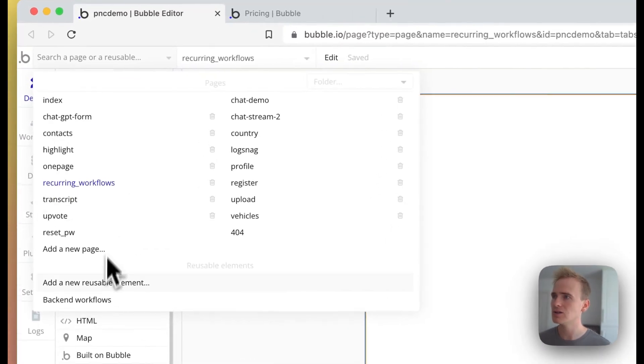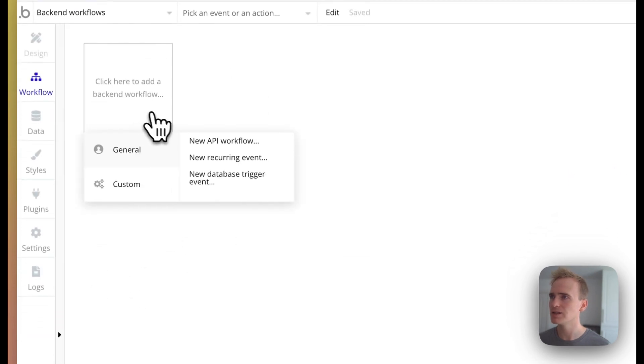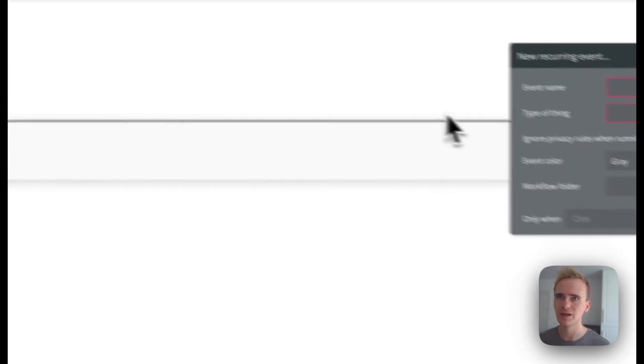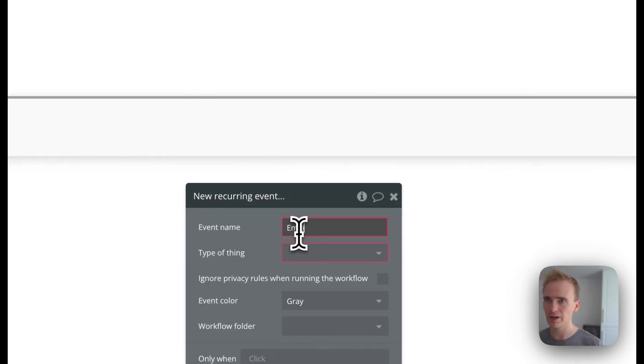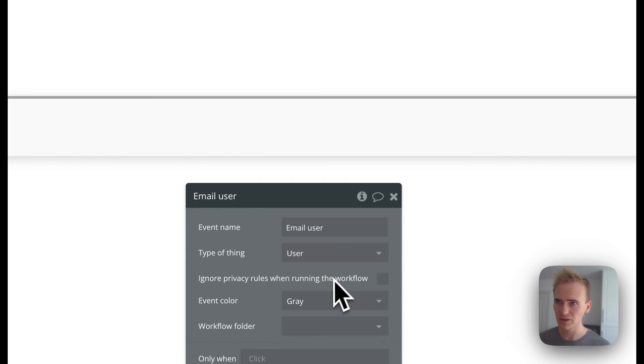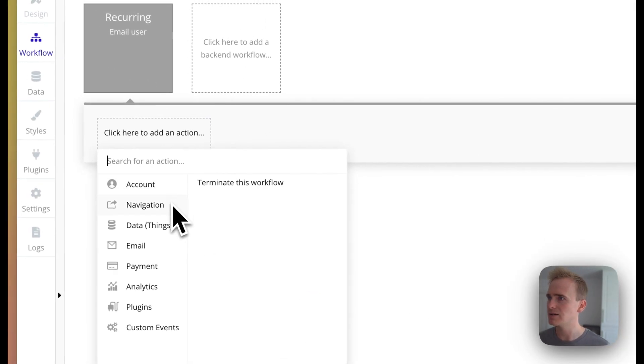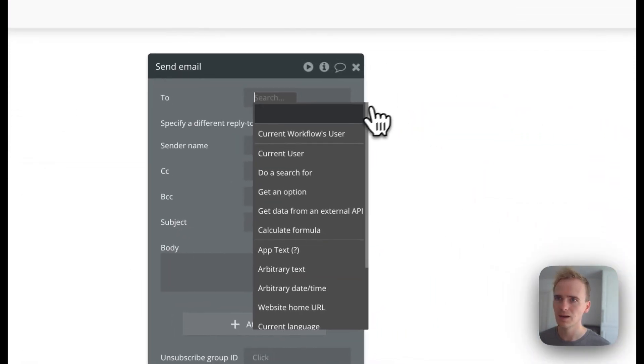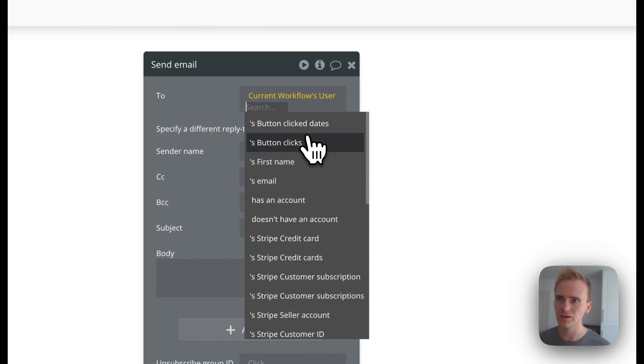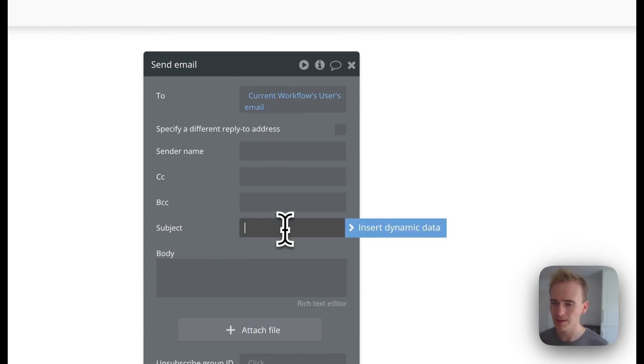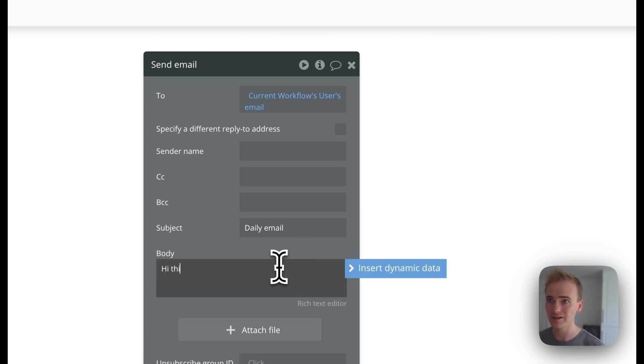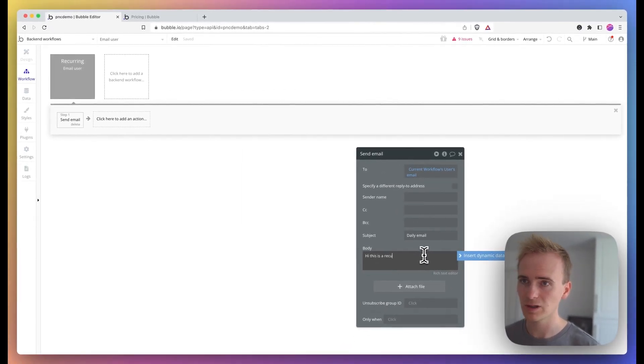I go into backend workflows and I create a new recurring event. I'm going to just call this 'email user.' I'm going to put the type as user, and then I'm going to add in the email action. I'm going to say current workflow's user's email, and I'll just put subject: 'daily email,' and the body: 'Hi, this is a recurring email in Bubble.'